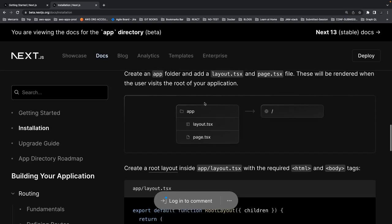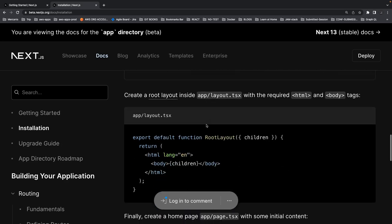Inside the app directory, you put a layout.tsx, so this is the root layout. Whatever you put inside the app directory is going to adopt this layout, unless you override it by defining a sub-route's directory with its own layout.